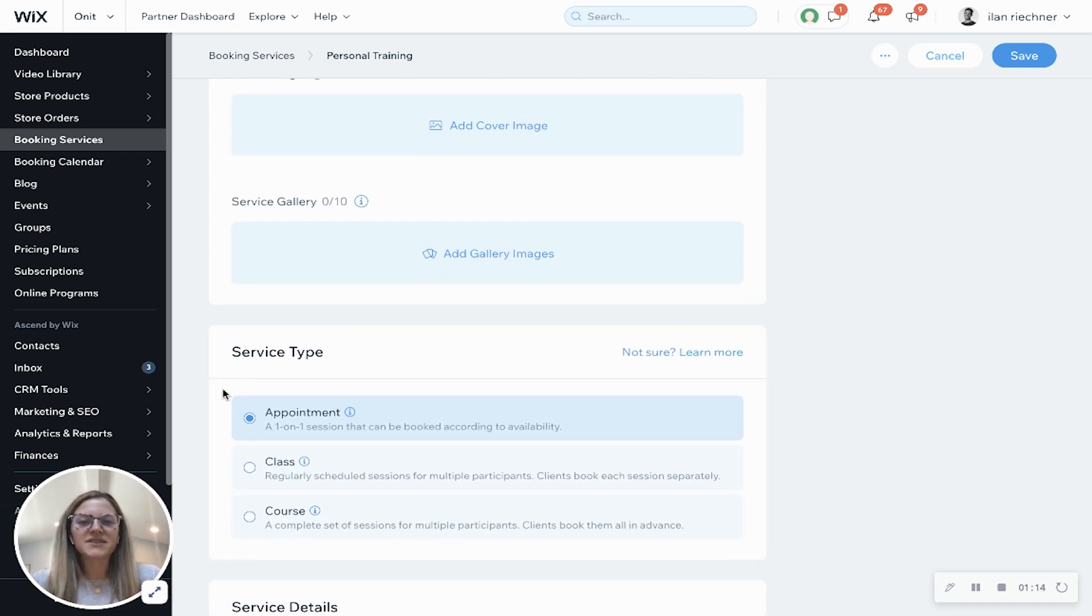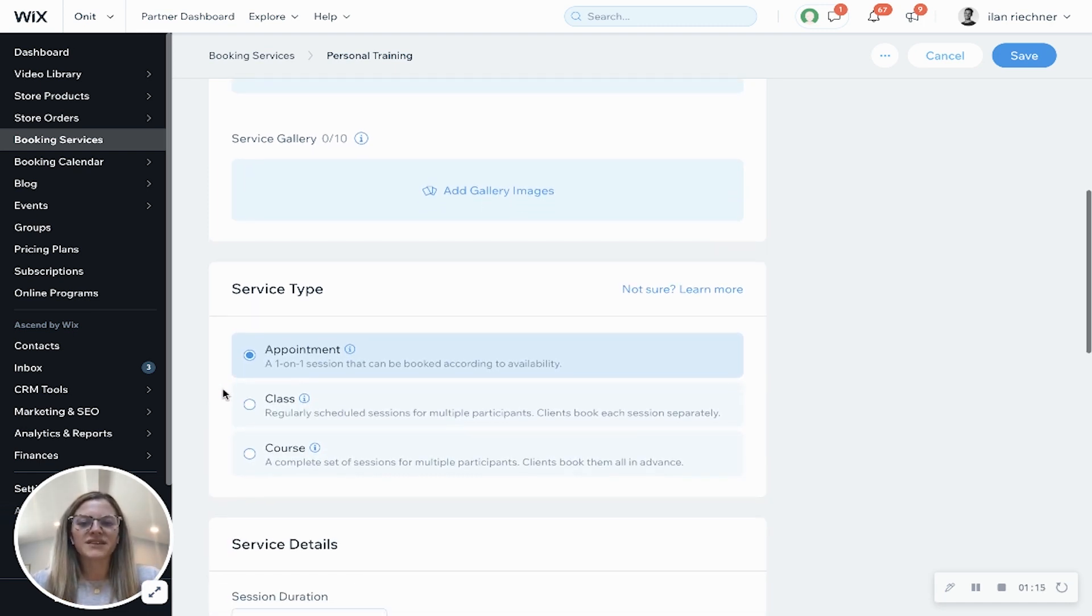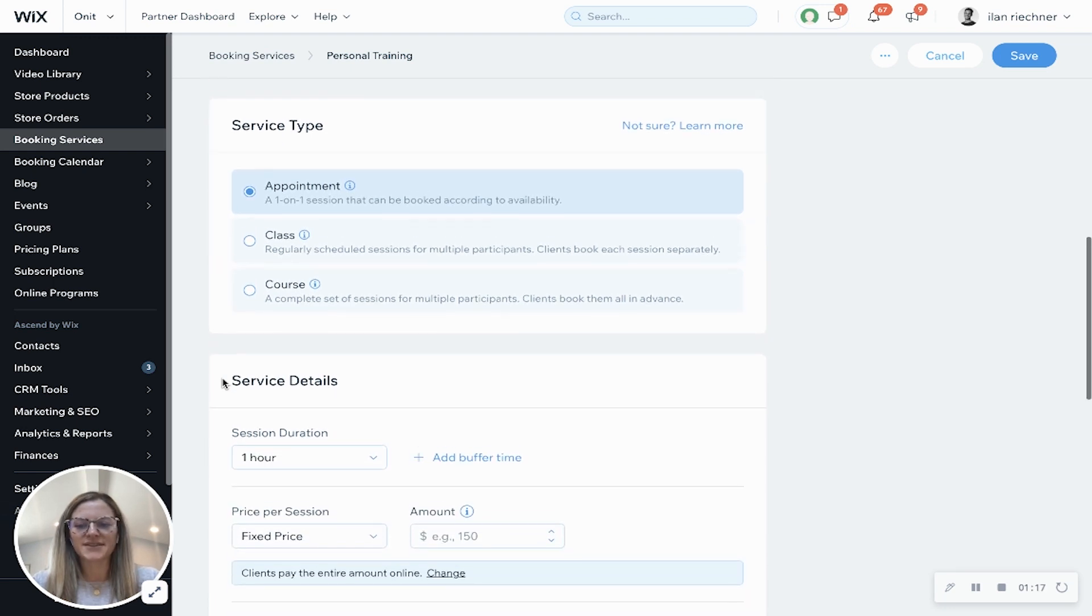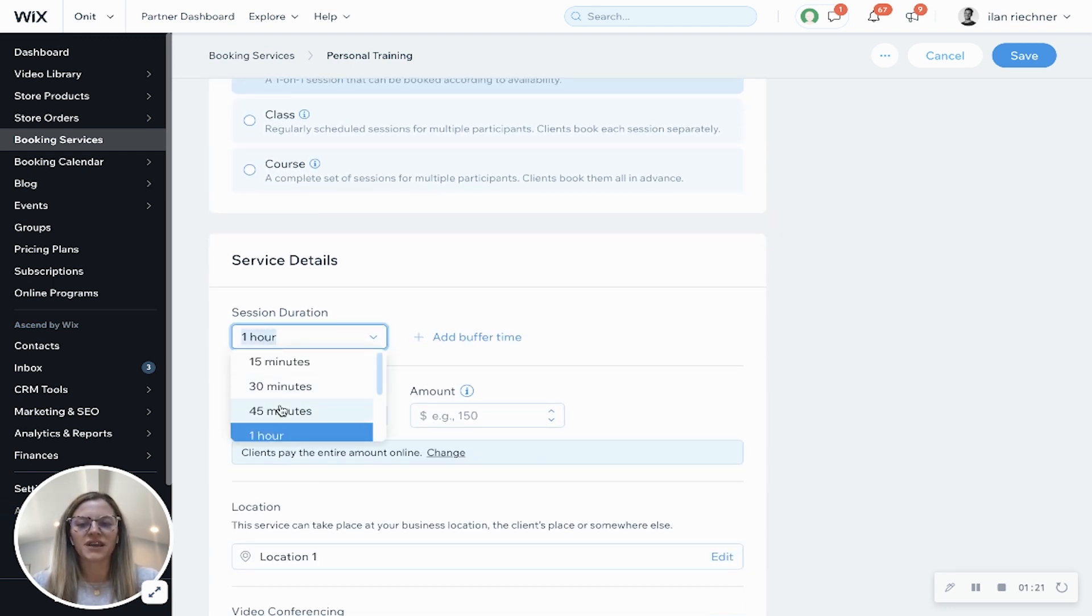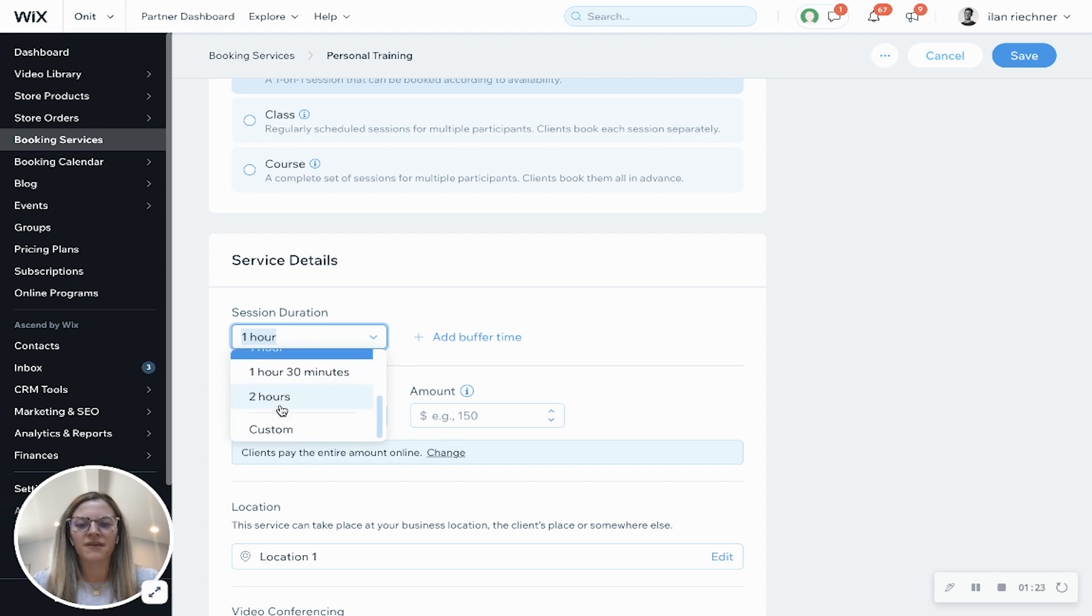Service type is already selected as an appointment for us and then service details. This is where you can add in the session duration. You can do one of the ones that we already have for you or you can always do a custom one as well.